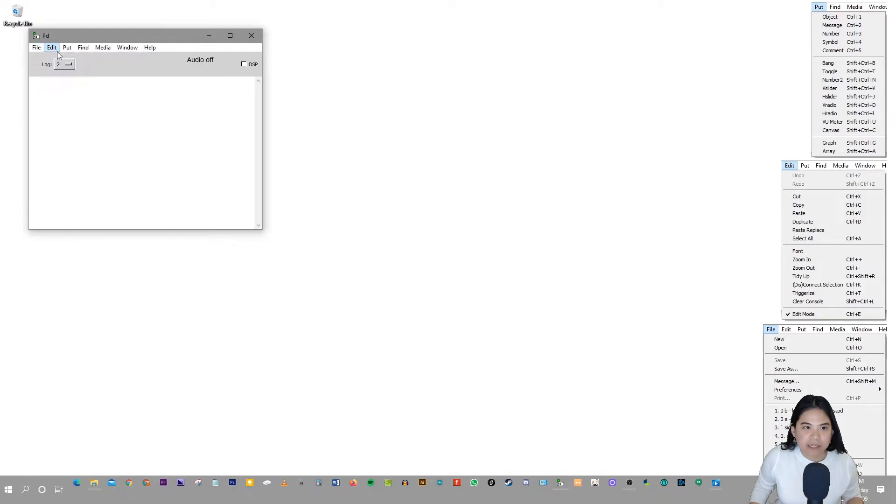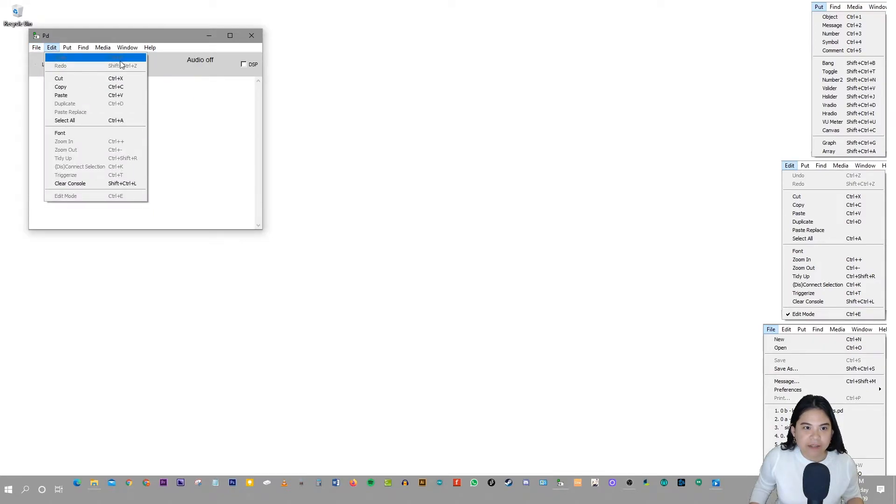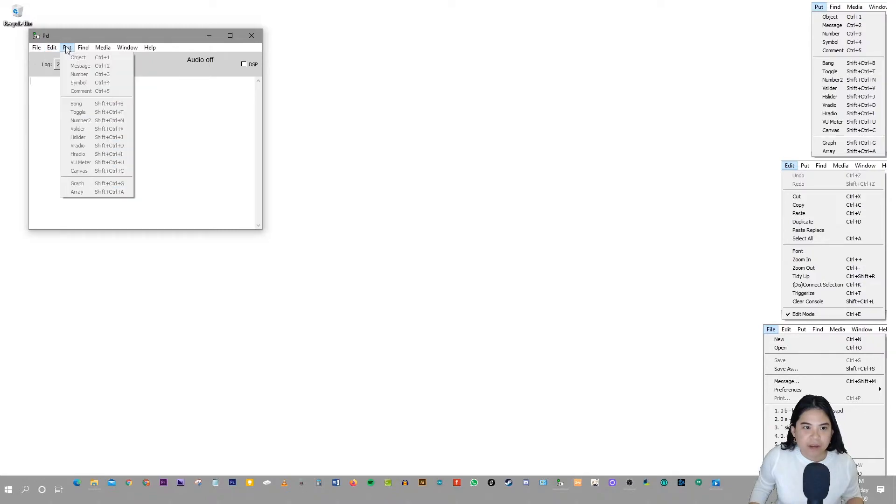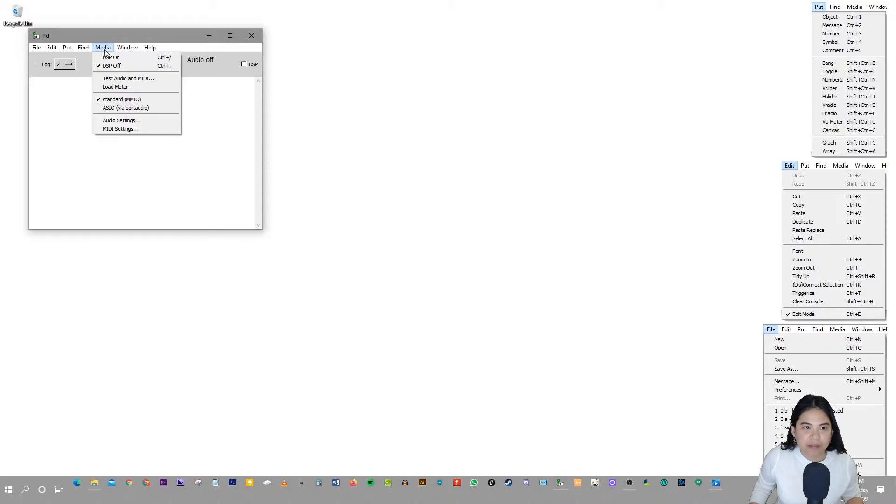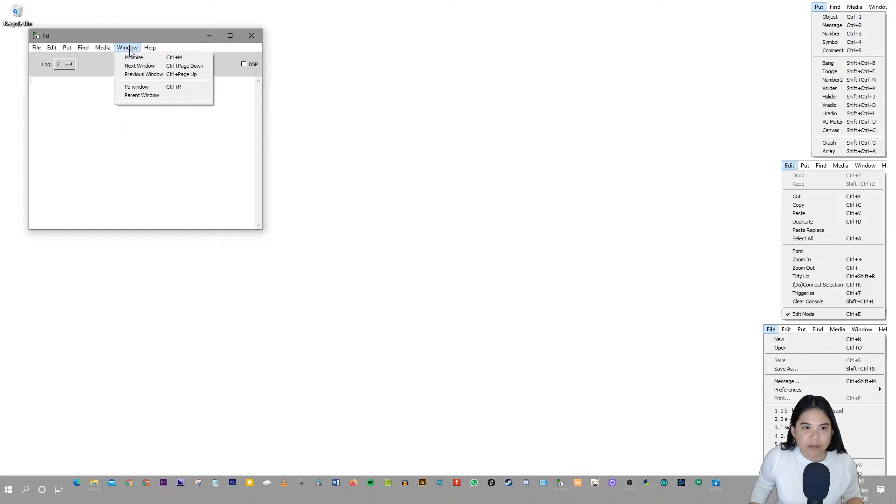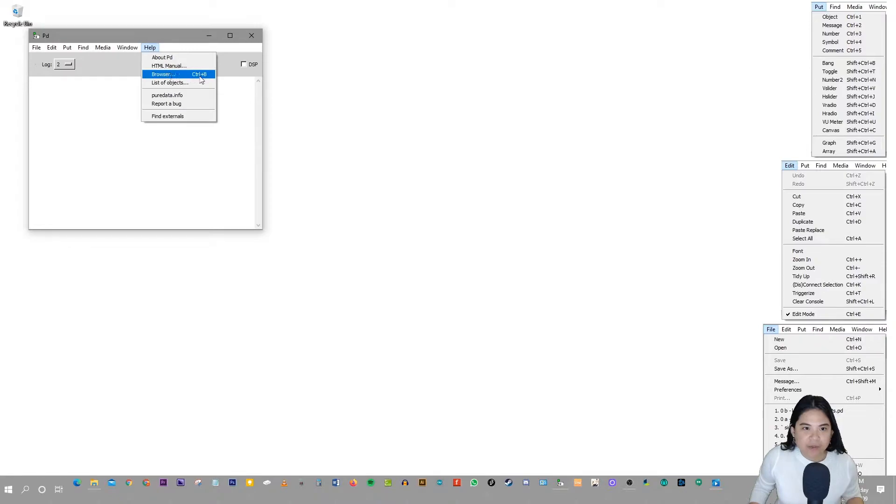So let's go to the next menu bar, Edit, and you'll see more here. Then in Put, you'll see more. In Find, there's more of them, and in Media, here's a few more. In Window, there's some there too, and in Help, there's one right there.